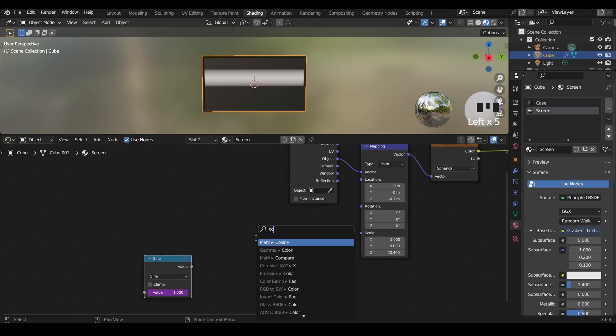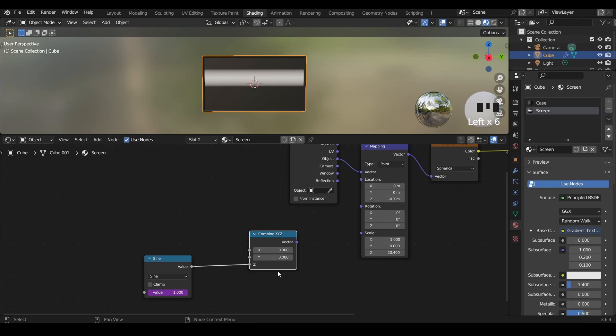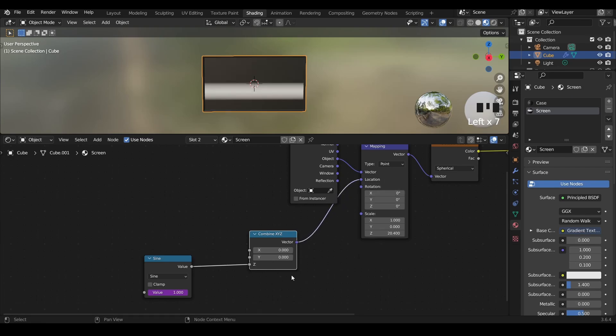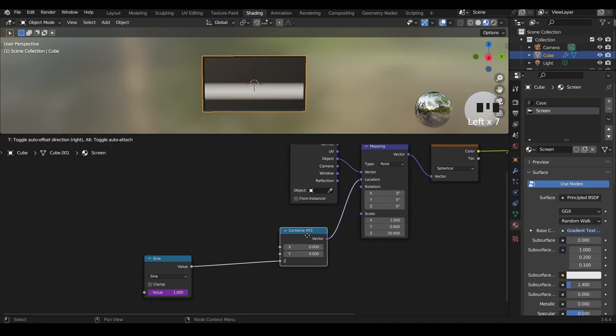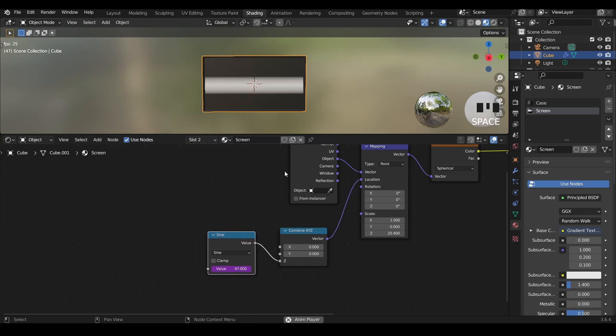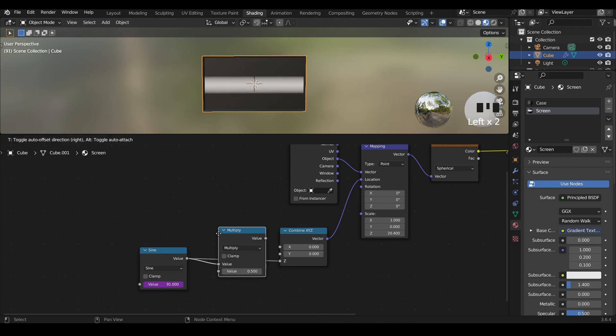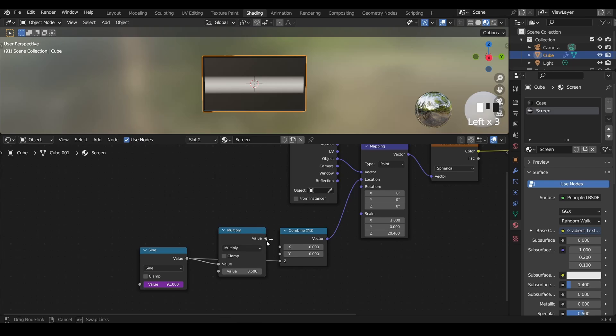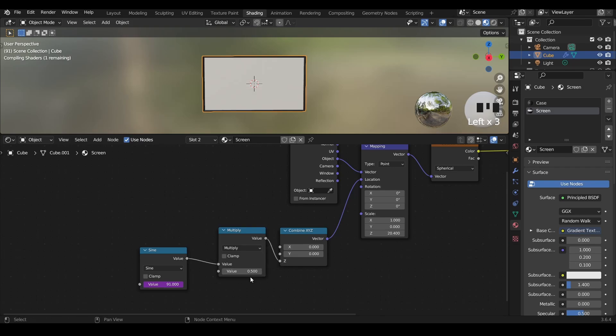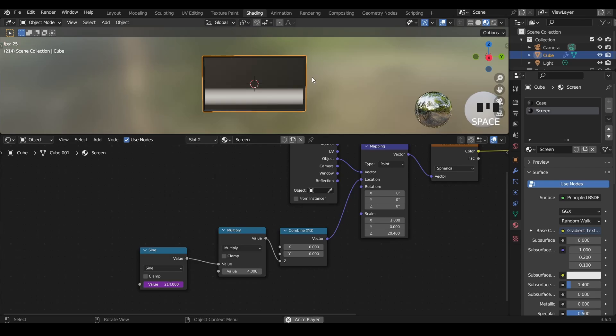Let's combine it with X and Y and Z because we only want to manipulate the Z-axis. Then let's put this vector as a location and hit space bar and see the animation. The animation is a bit slow so let's scale it up. We can multiply the value of the sine with, let's say 5. As you can see the animation looks very good. We can multiply it by 4 to make it precisely equal to the range we defined earlier between negative 4 and 4.